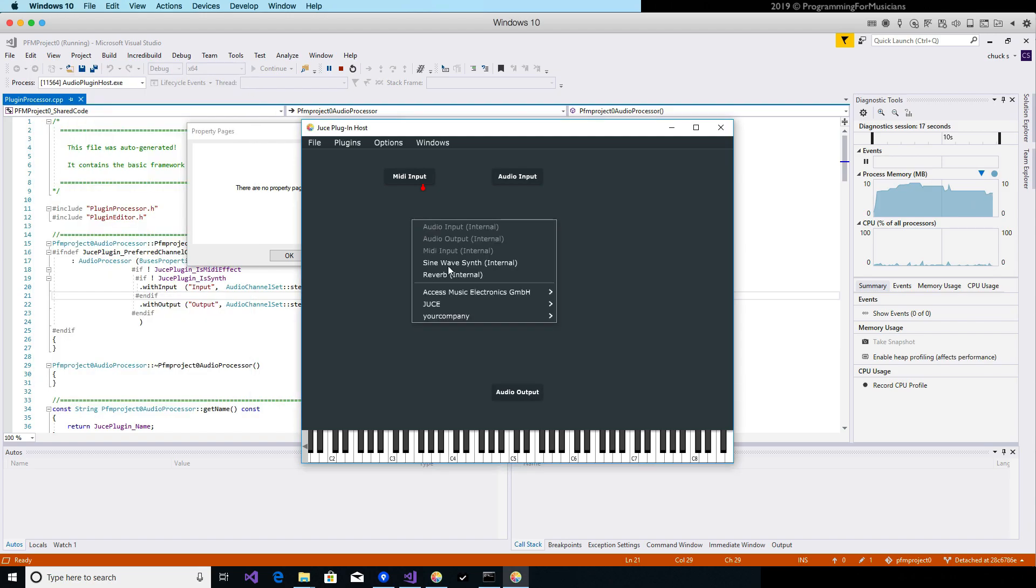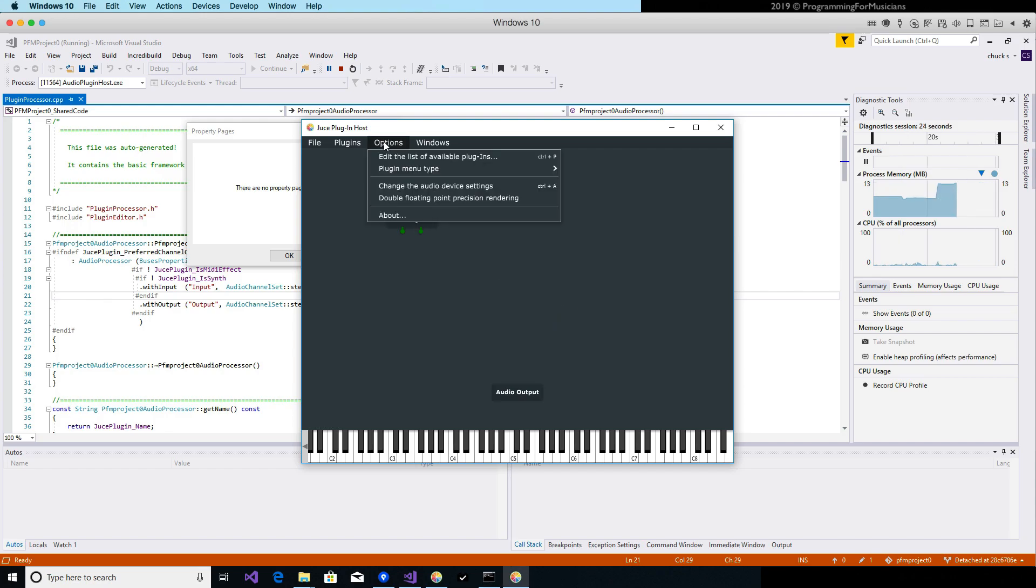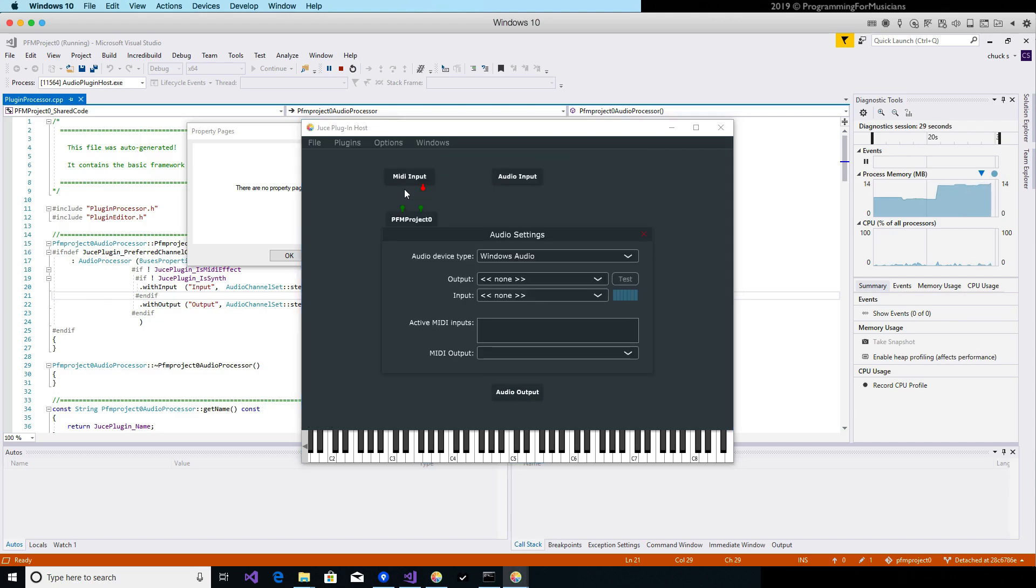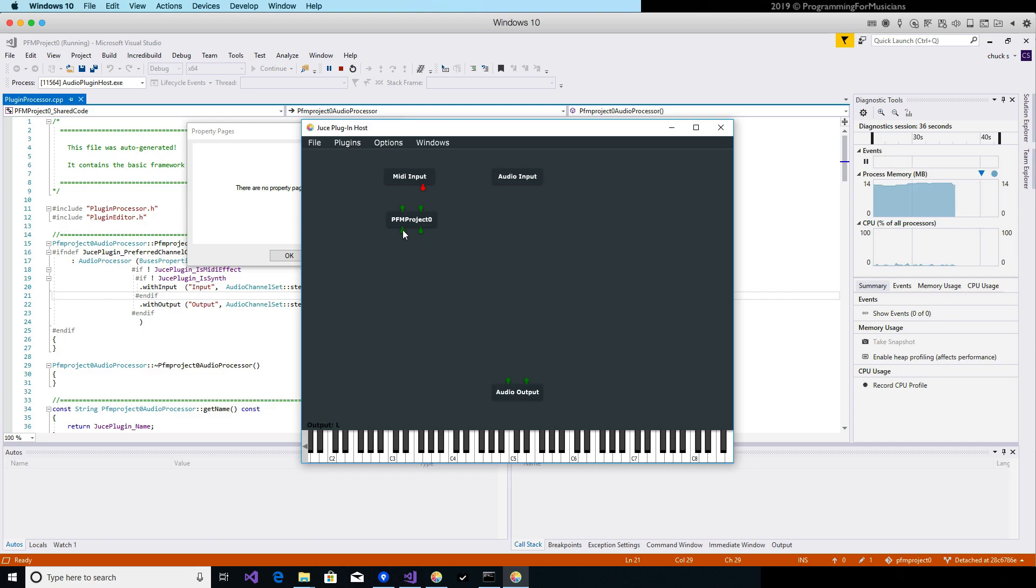So now I can right-click, it's under Your Company because I didn't specify any names or anything. Instantiate it like that. Now this doesn't have any way to wire it up to the output, so we have to configure that. Change the audio device settings. I need to pick something. Now I get some stereo output.